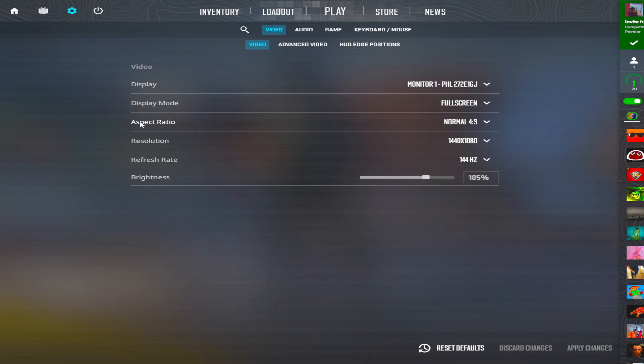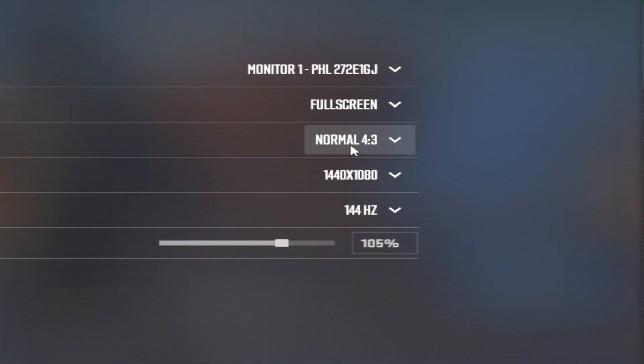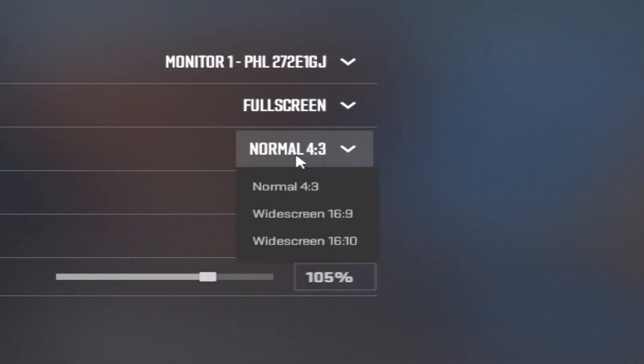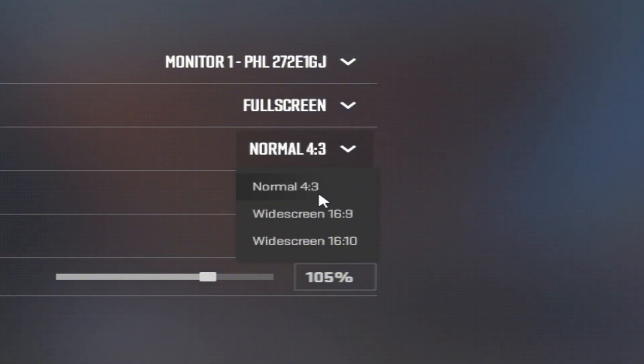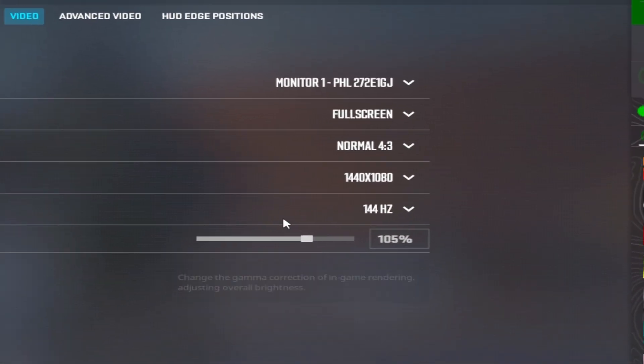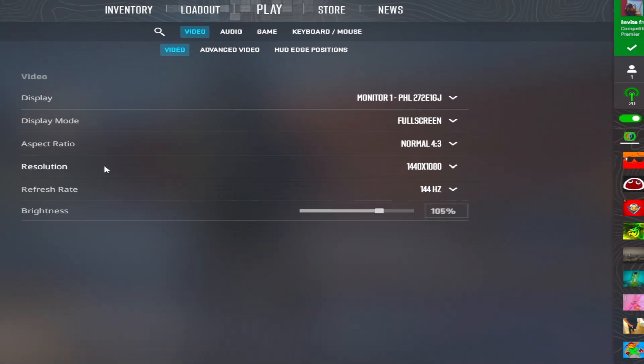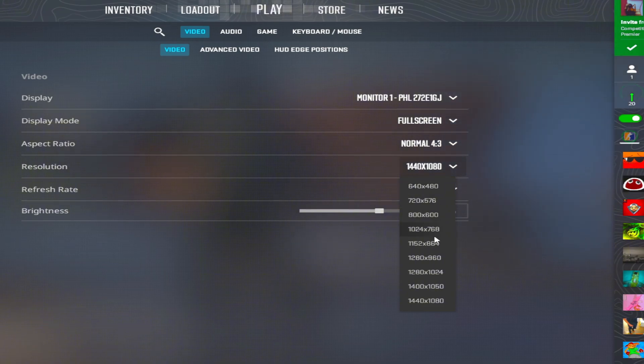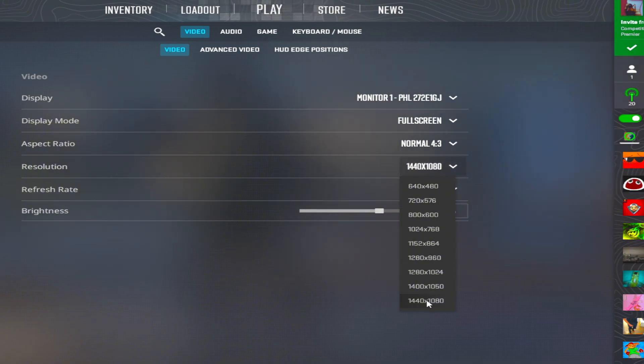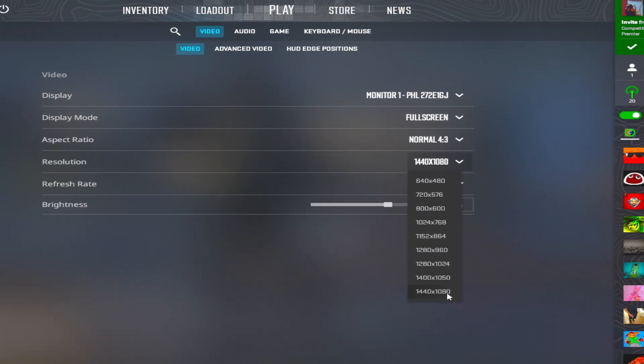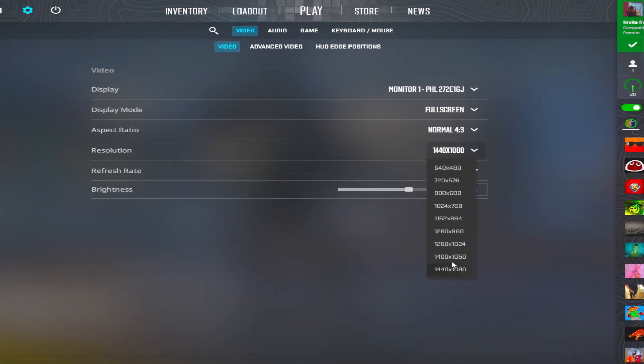Now for aspect ratio, you must have normal 4:3, and here you can choose different stretch resolutions. I personally use this one: 1440 times 1080.